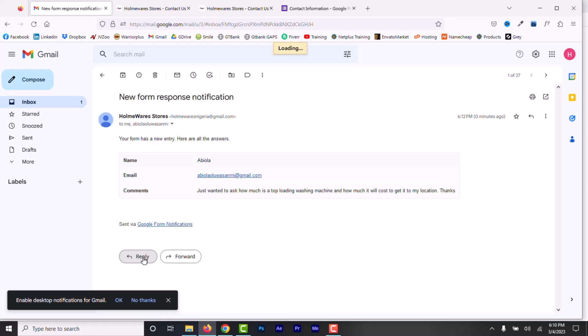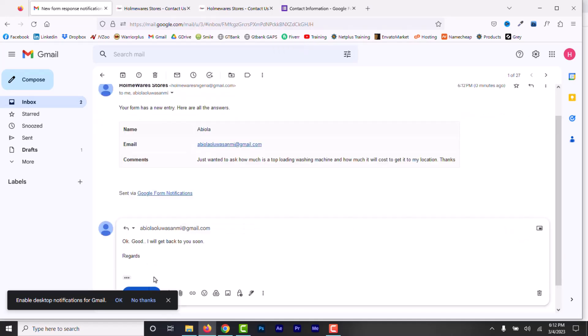At the sender, we get a notification. And now, we can communicate back and forth from this email without me going back to the Google Form. And now, we are done. Now, your website visitors can contact you using the contact form on your Google Site website.